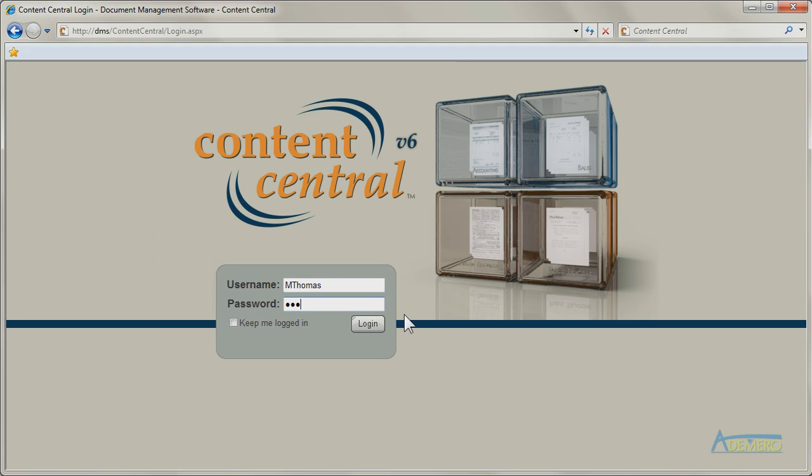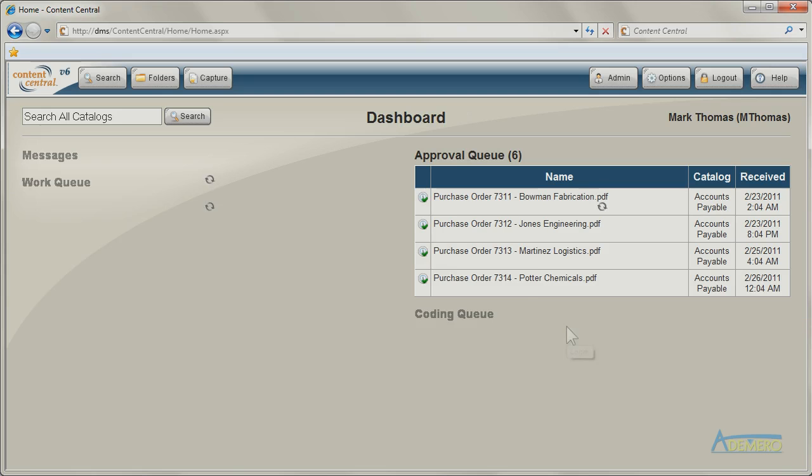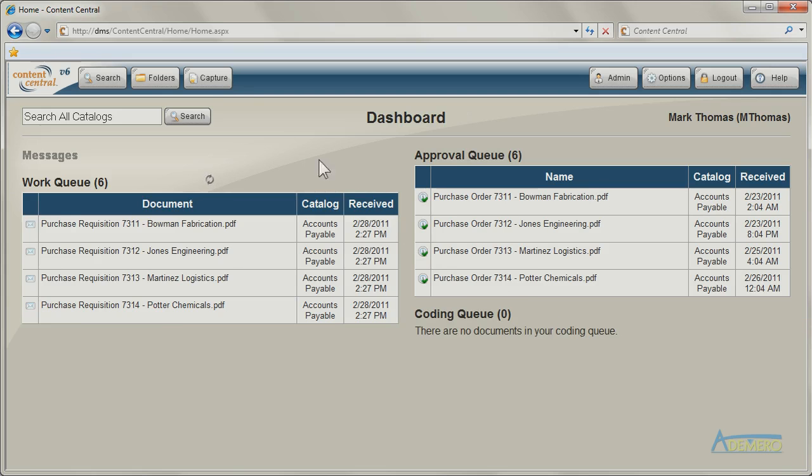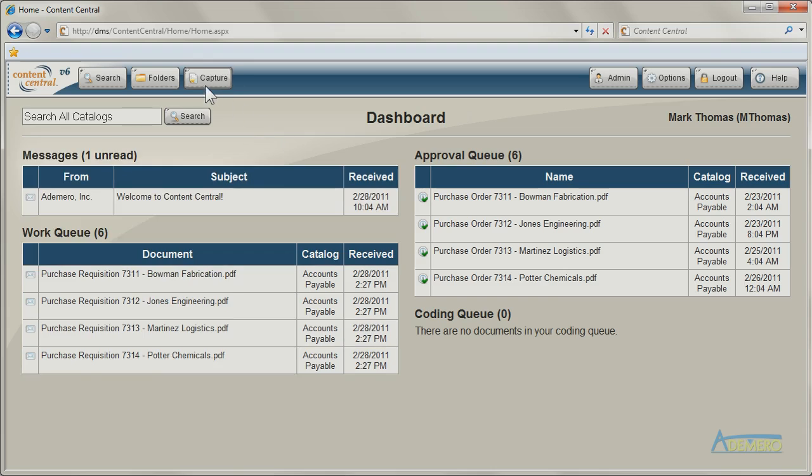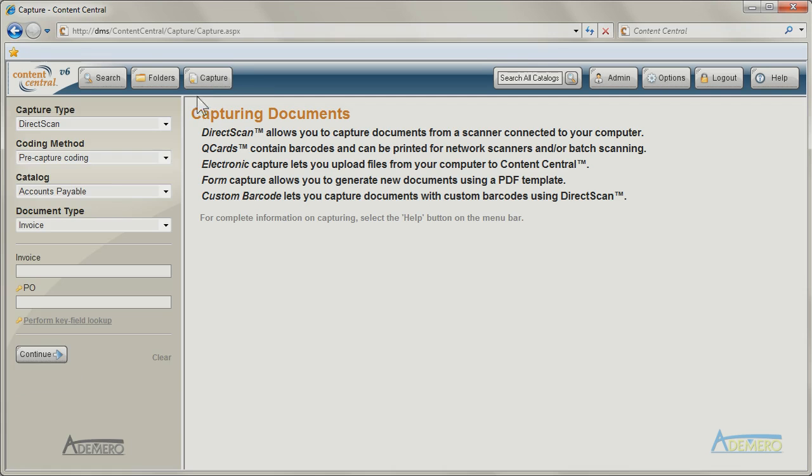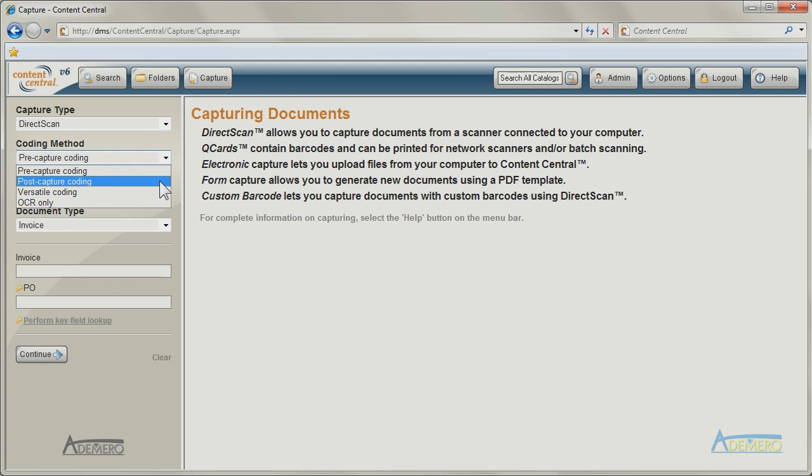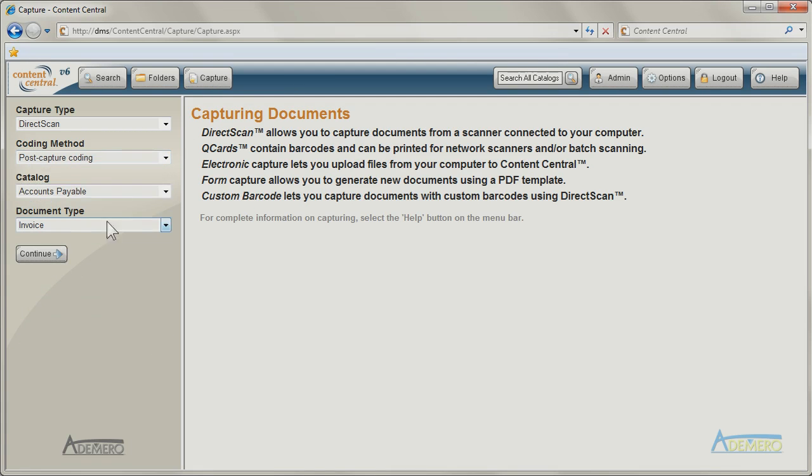Content Central can capture and process digital images of paper documents from most document scanners, including multi-function devices and convenient desktop scanners.